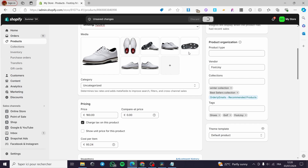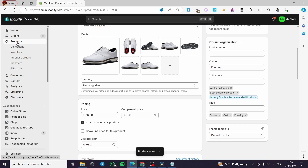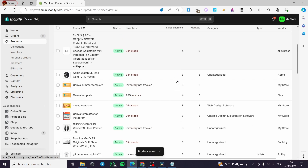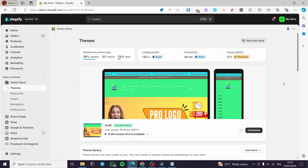Click Save and the product will be added automatically. You can do the same for all your products. That was all for today's video. I hope you guys enjoyed the content and hope to see you soon on the next one.